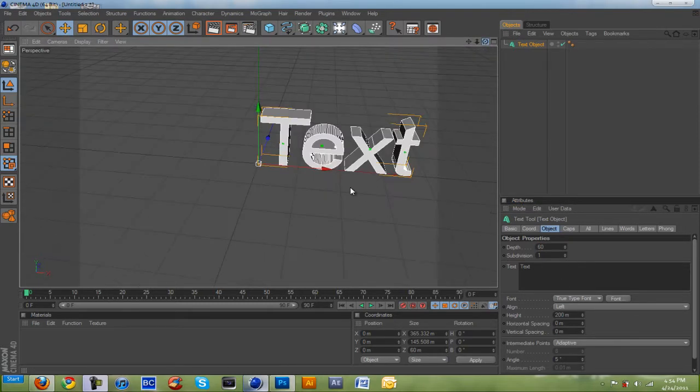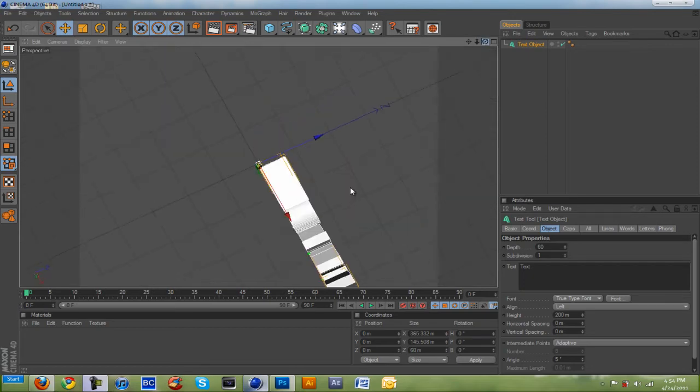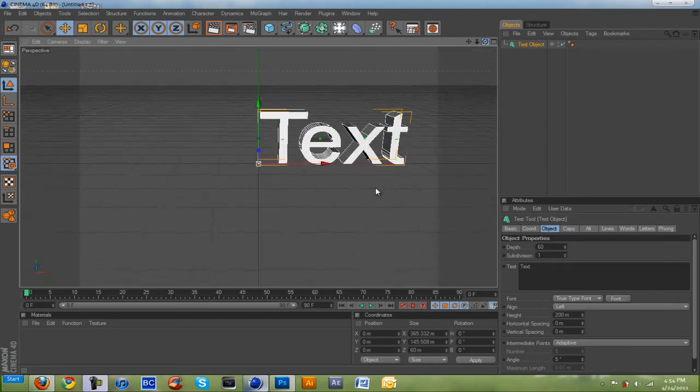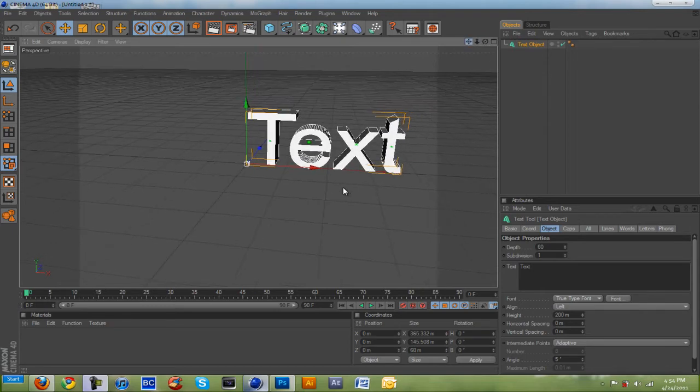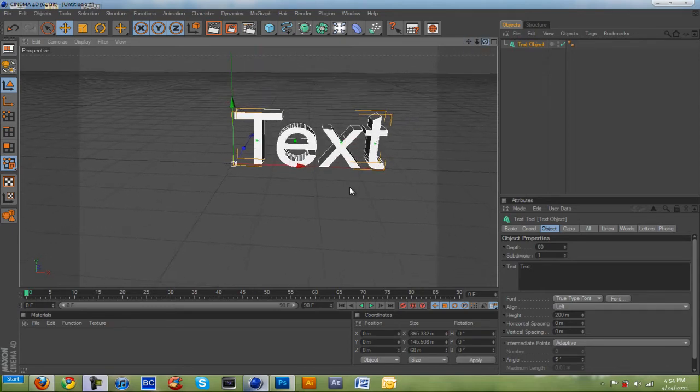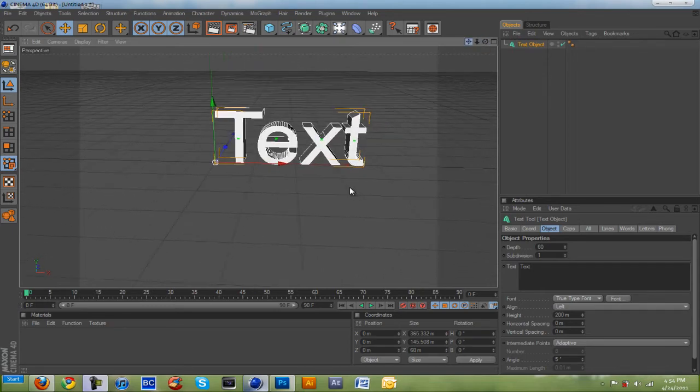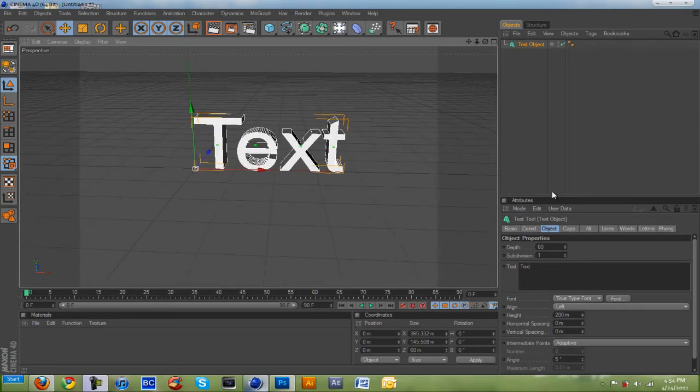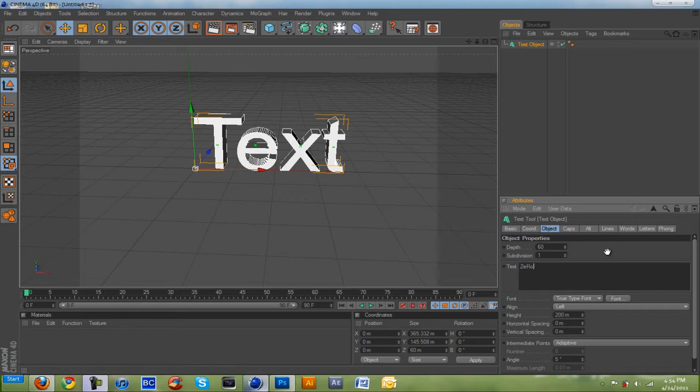If you're new to Cinema 4D, you can follow along in this tutorial. But it's going to be very difficult for you. Alright, just aligning it. Now, you're just going to want to put in what you want on it.